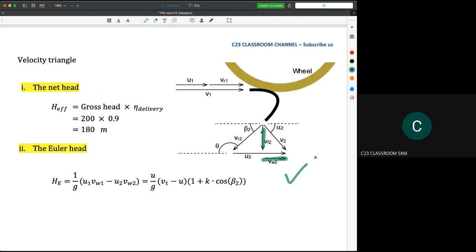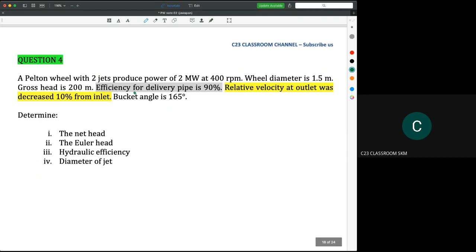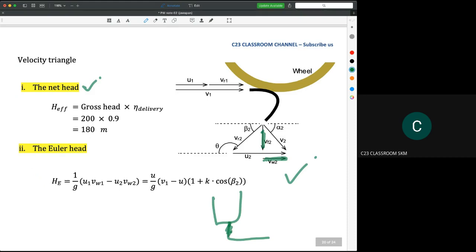We go for the net height here. It is actually equal to the effective height. From the question, the efficiency for the delivery pipe is 90%, so we multiply by 0.9. The effective height is therefore 180 meters at the end of the pipe, and that is the net height.